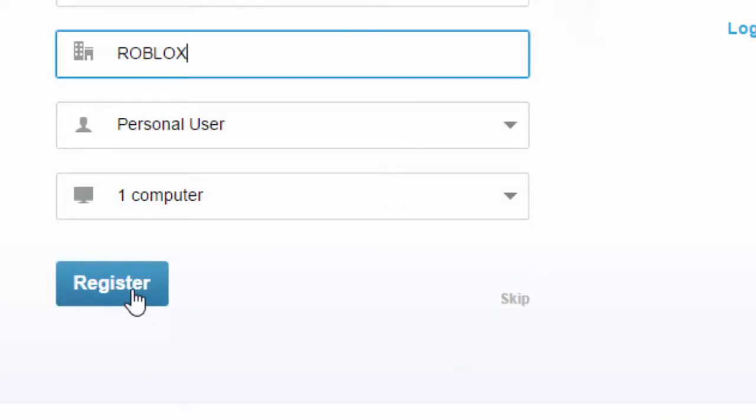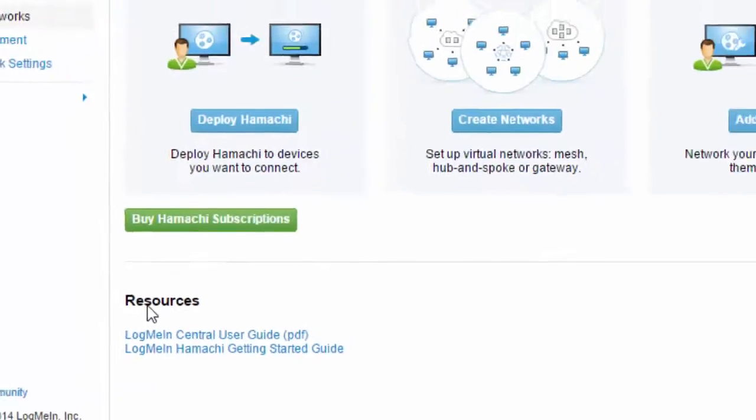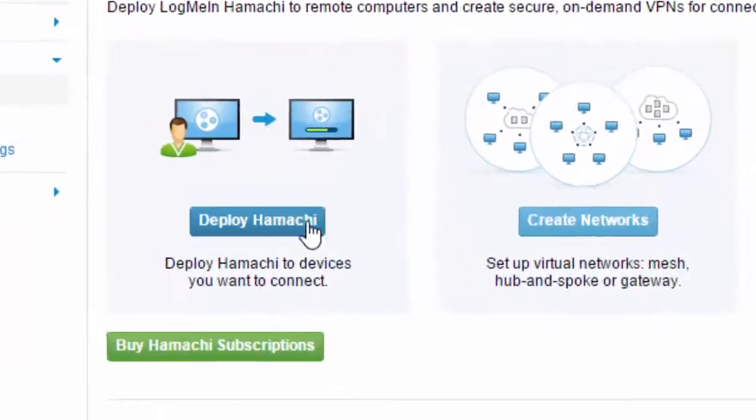Now click register. You will come to this page. You will need to deploy Hamachi to connect to someone else's computer.